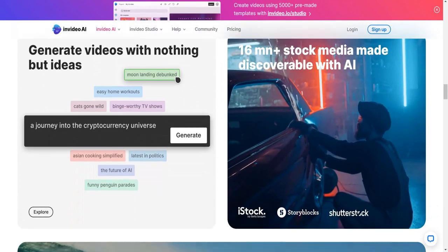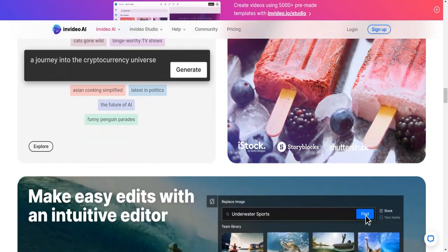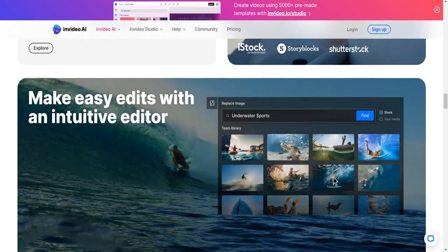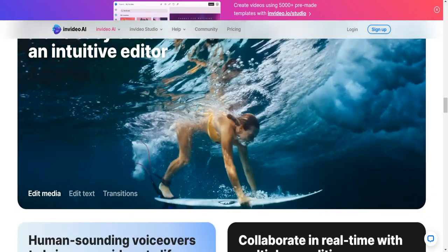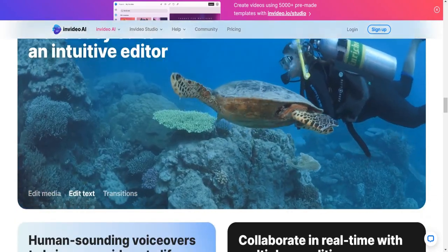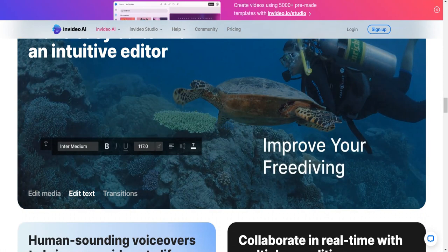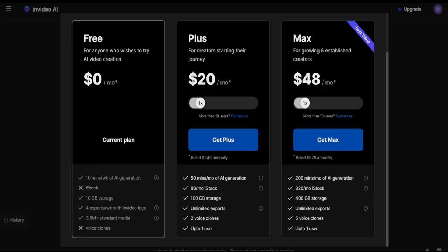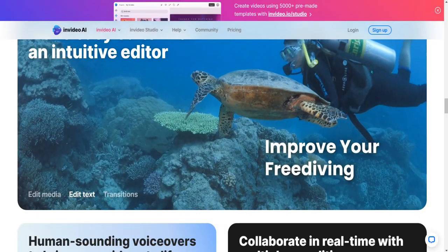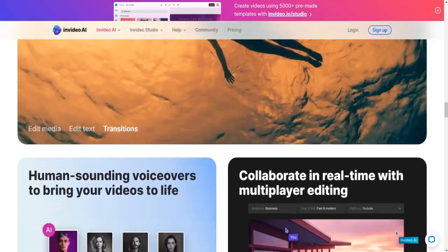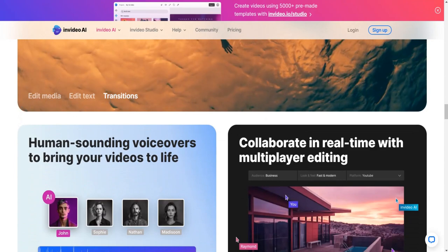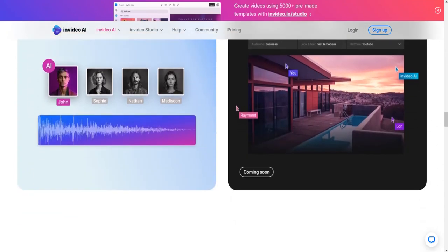InVideo offers a free plan providing access to all templates, a diverse media library, an AI script generator, and text-to-speech features with the ability to create up to 10 minutes of video and export up to 4 videos weekly. For more advanced features, users can opt for the business plan at $20 per month, offering 50 minutes of video creation and unlimited exports along with additional iStock images and voice cloning capabilities. The max plan, priced at $48 per month, allows users to create 200 minutes of video and access more iStock images and voice clones.